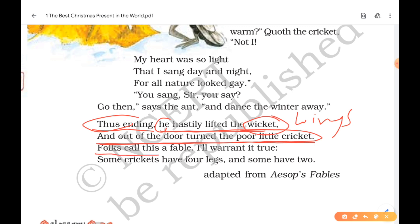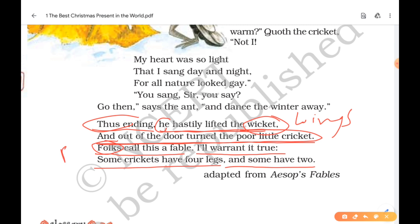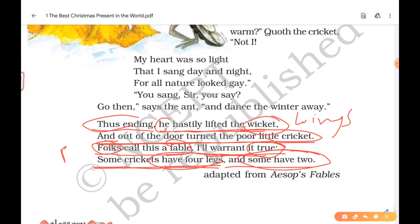The final lines read: 'Folk call this a fable. I will warrant it true. Some crickets have four legs and some have two.' Here, 'folk' means people, and 'warrant' means guarantee or prove. The poet says he will prove this story true. Some crickets have four legs — that is the insect the poem talks about — but 'some have two,' which refers to human beings who behave like the careless cricket.